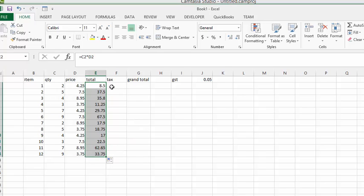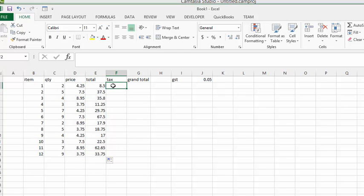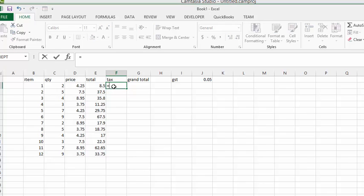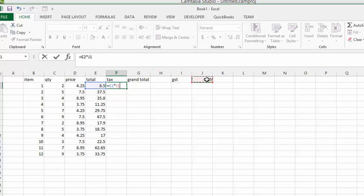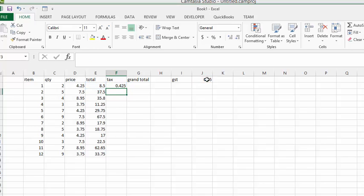Now if we were going to calculate the tax on these items, what we would do is click equal to start the formula, click our total, put the star sign, and then click .05 which is our GST tax, and press enter. And there you have the GST calculated for you.